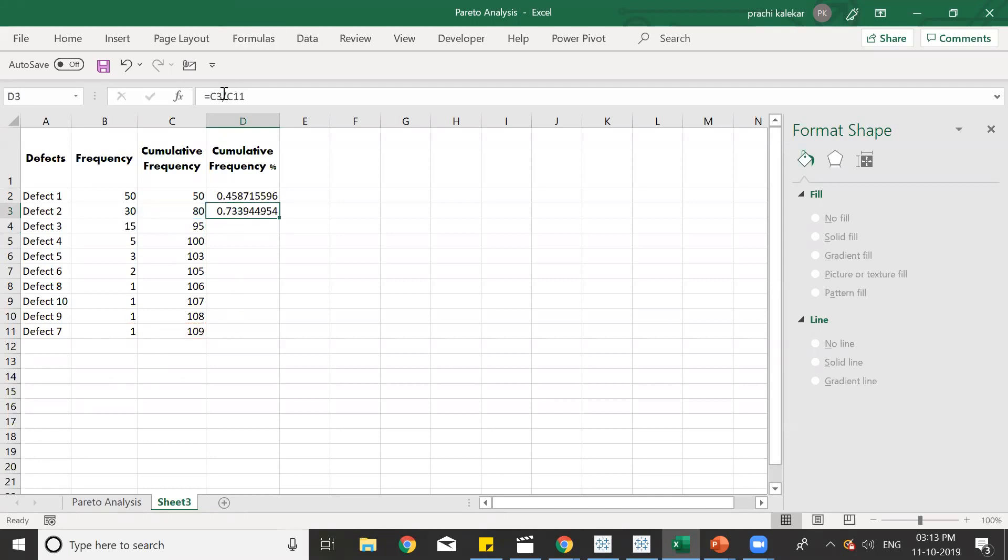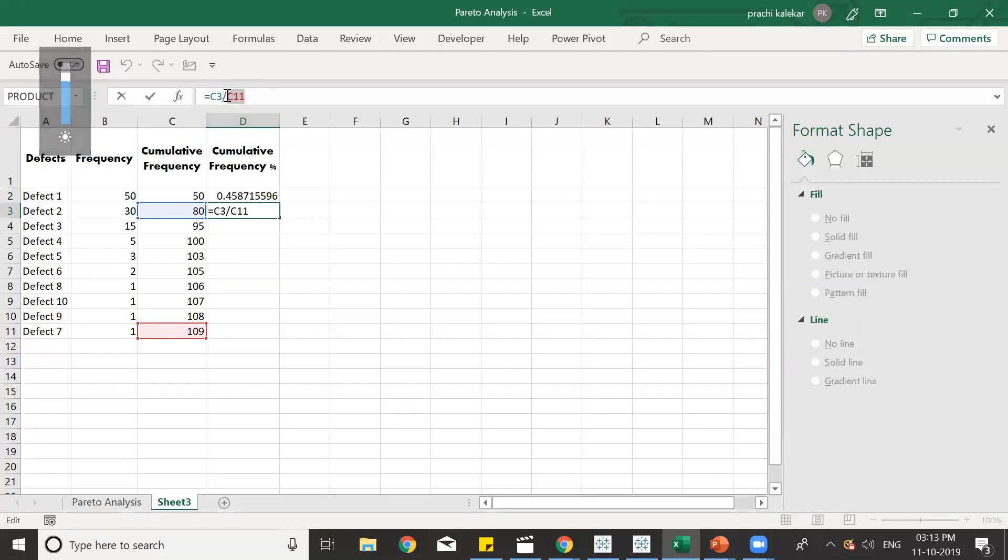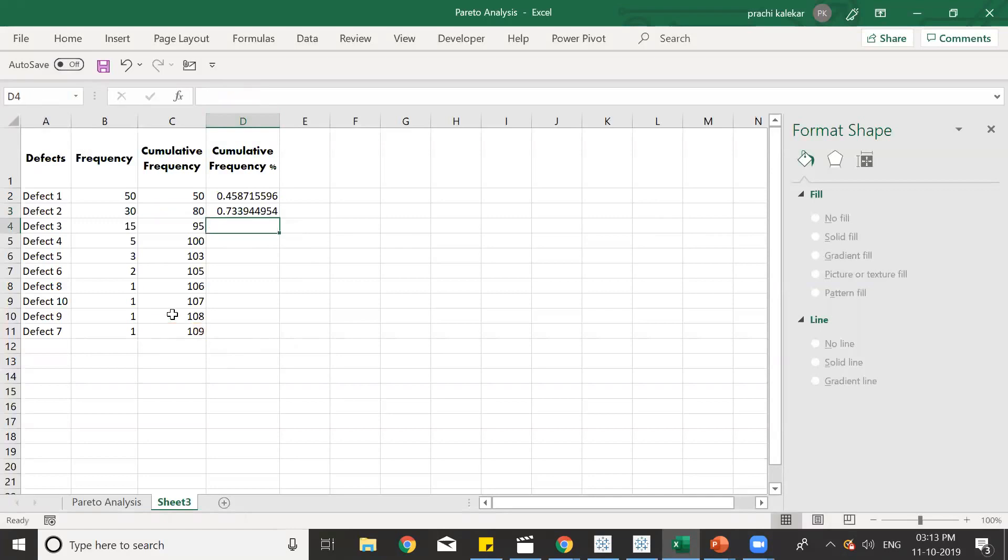And that's how we'll take for all of the cumulative frequency, the percentage for all the cumulative frequency. So, let's just fix it, C11, because we need to divide all of the cumulative frequencies by the total of the frequency, which is 109. And we'll drag it downwards.